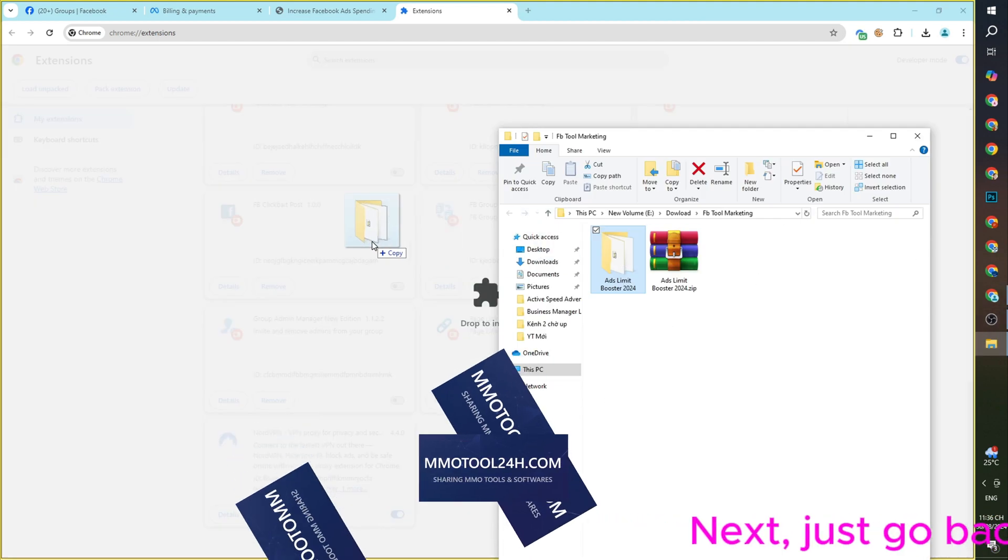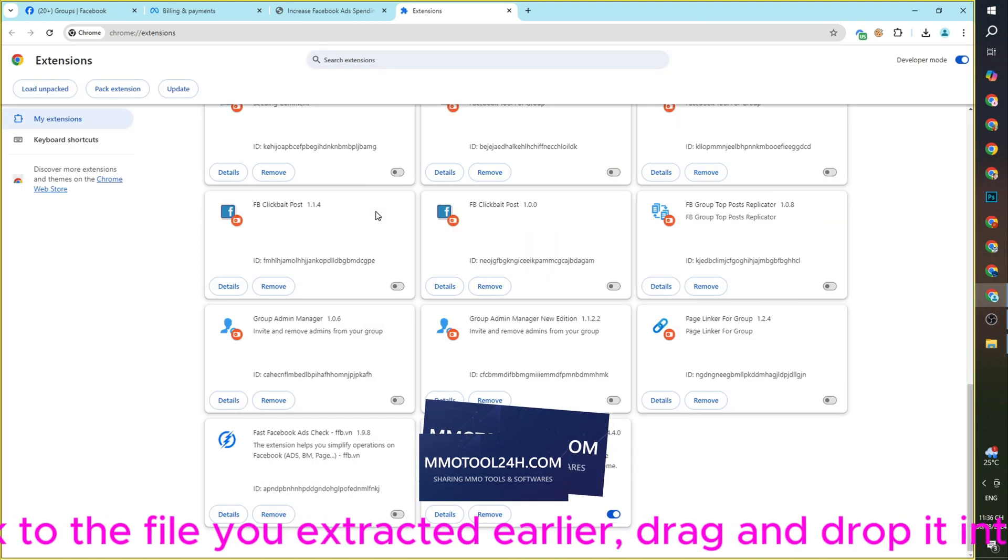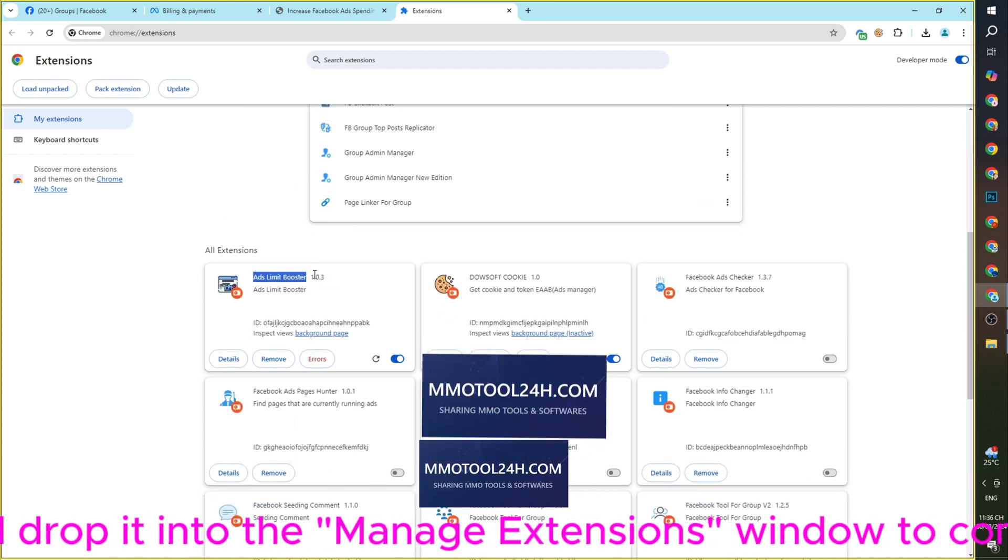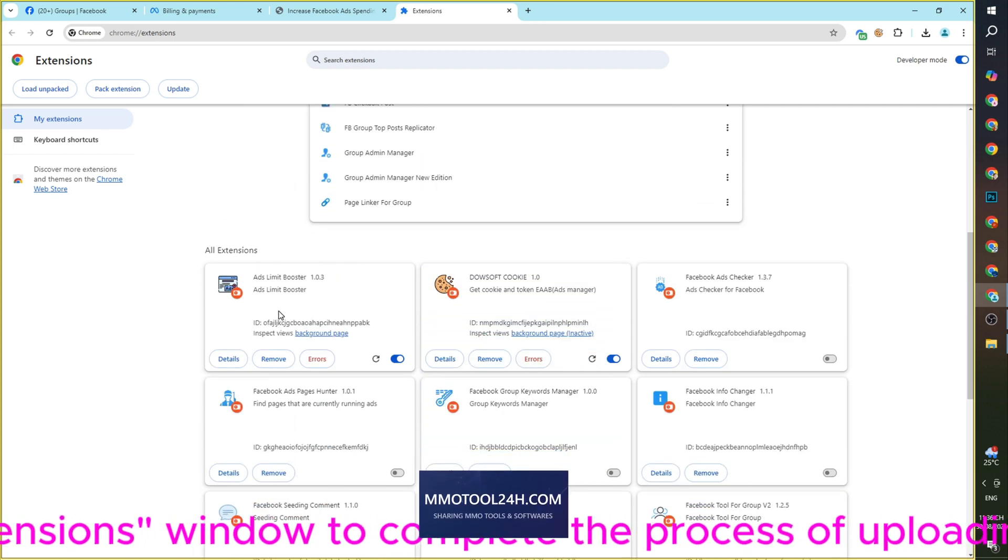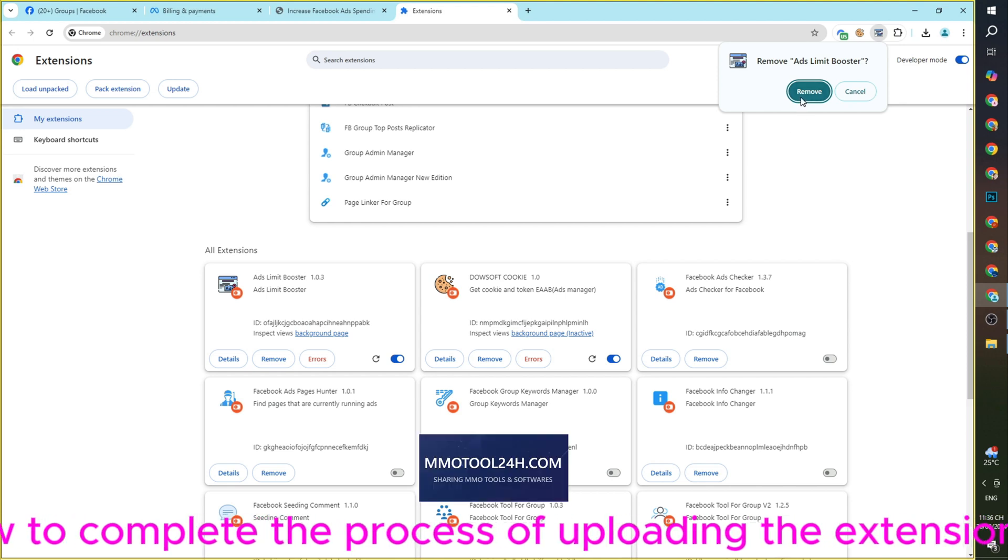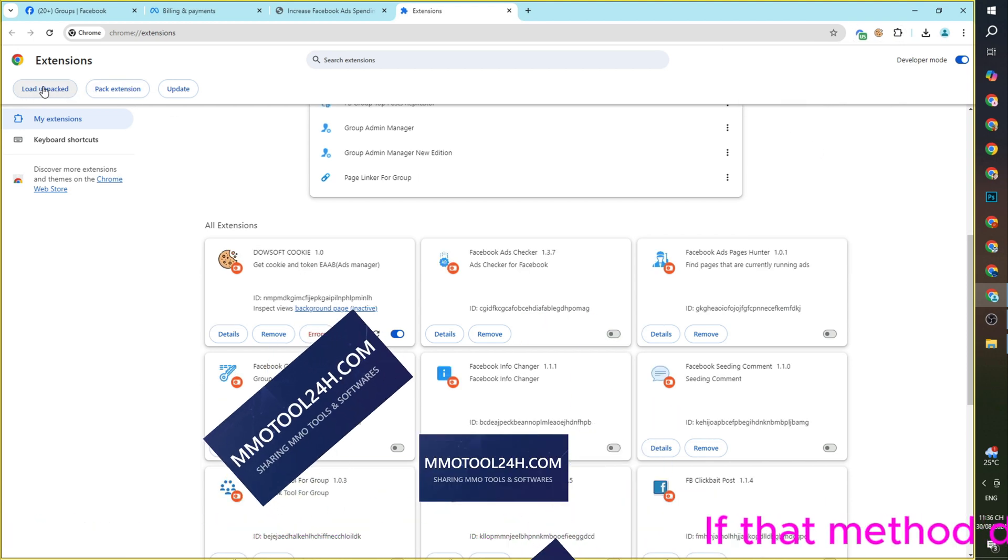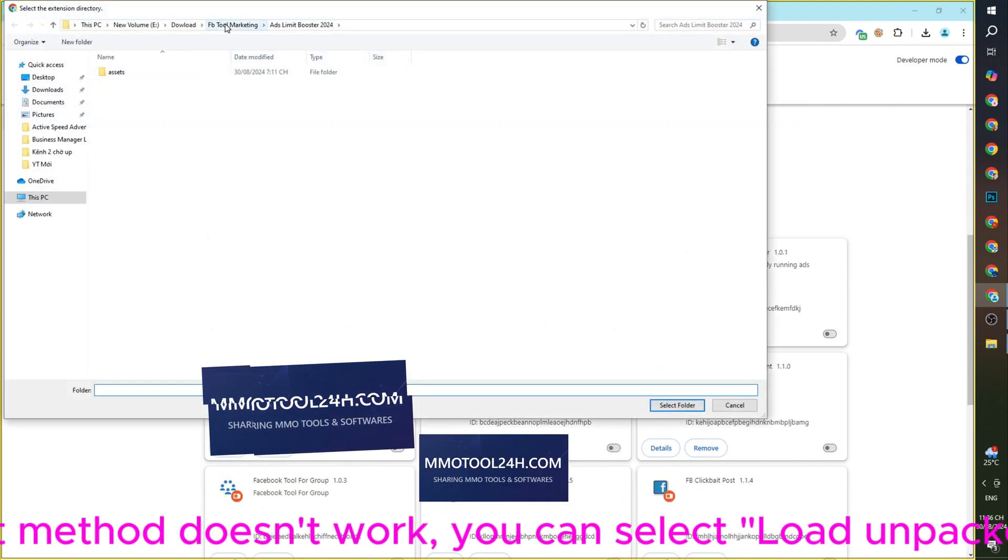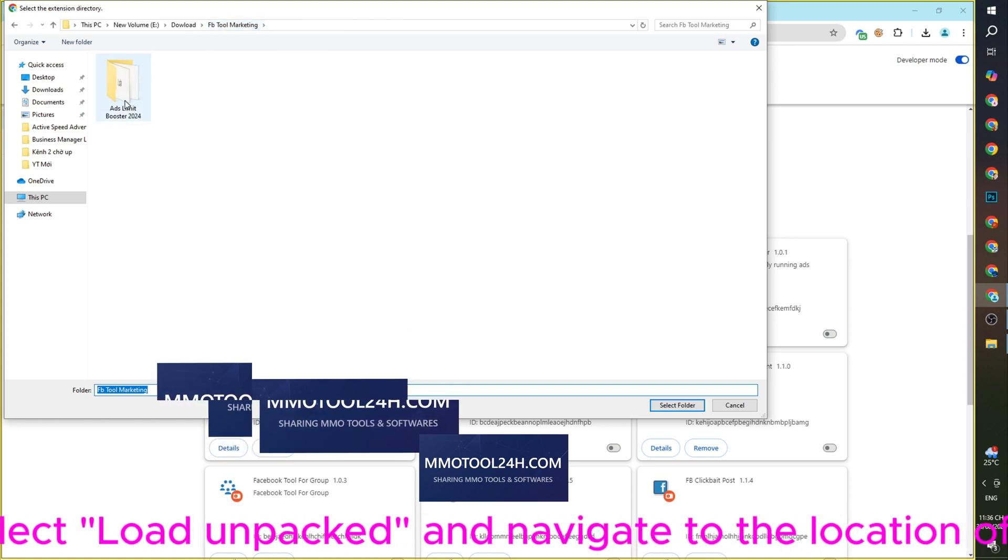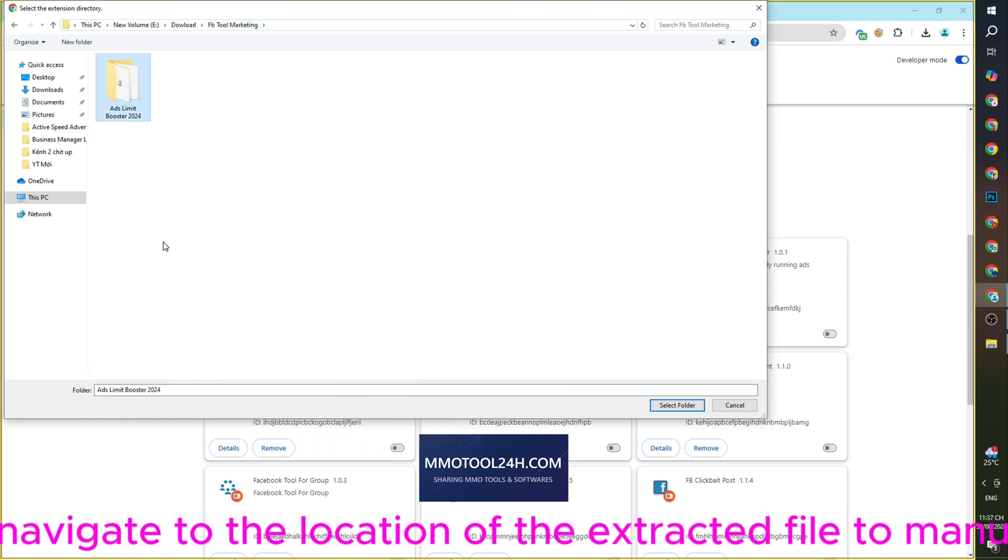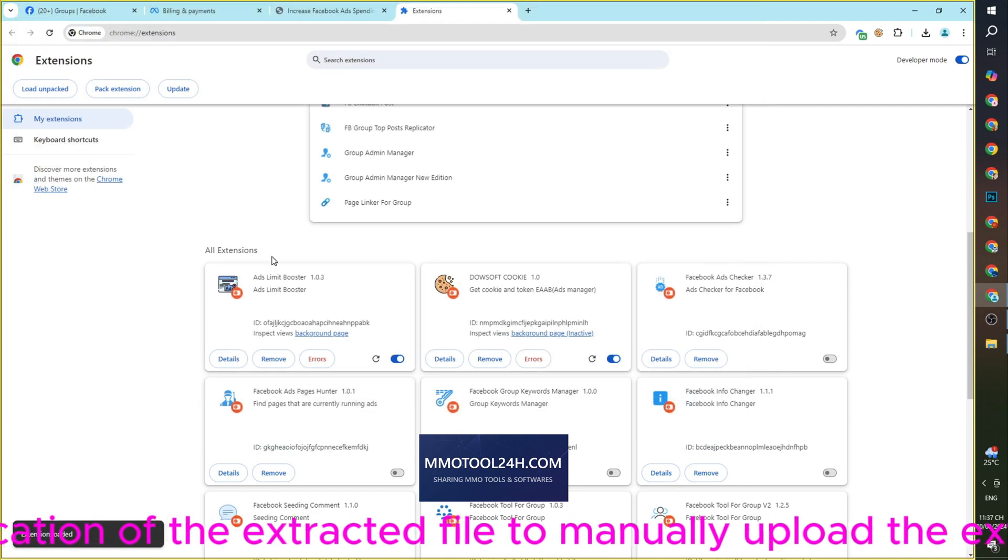Next, just go back to the file you extracted earlier, drag and drop it into the Manage Extensions window to complete the process of uploading the extension. If that method doesn't work, you can select Load Unpacked and navigate to the location of the extracted file to manually upload the extension.